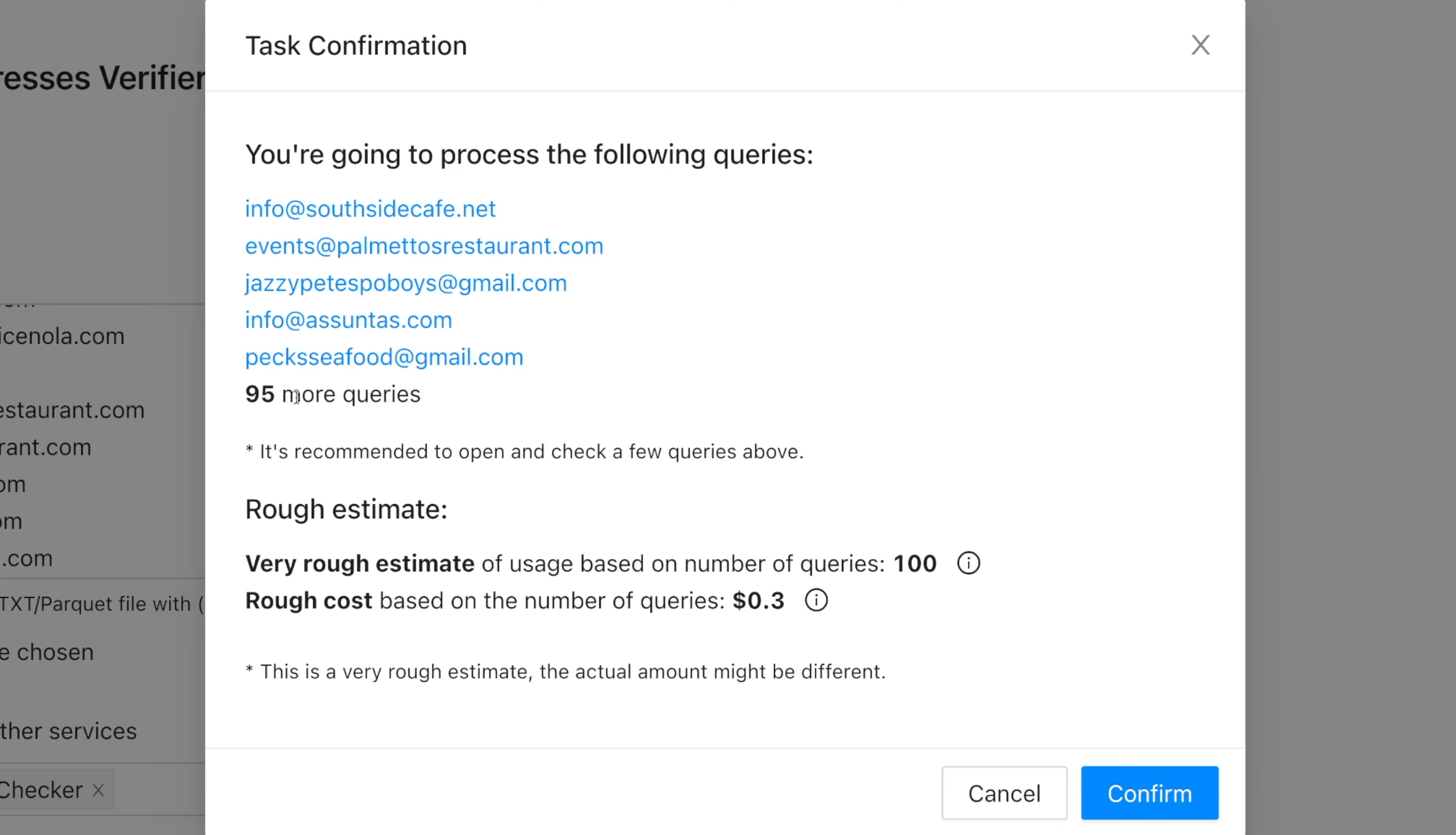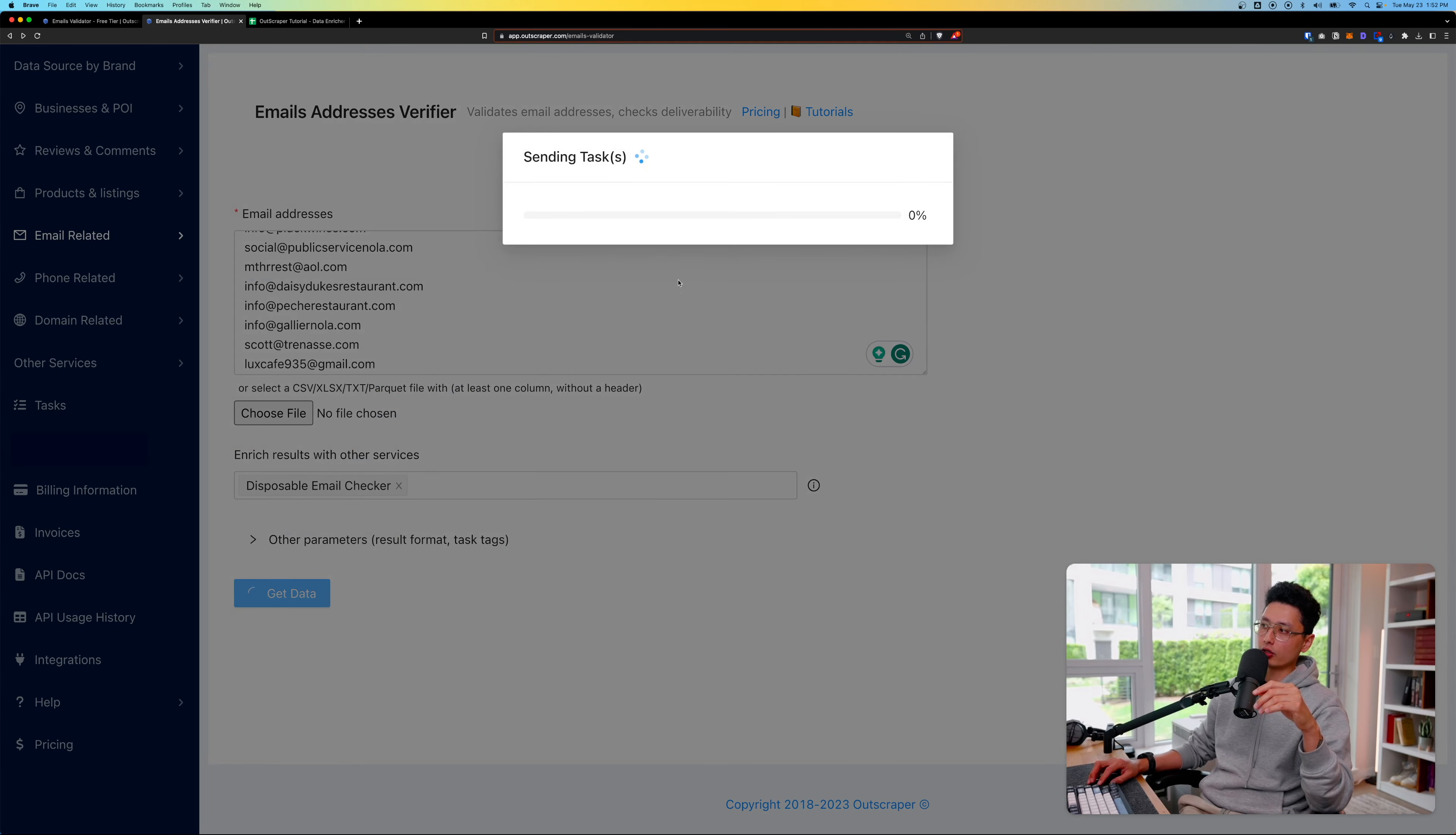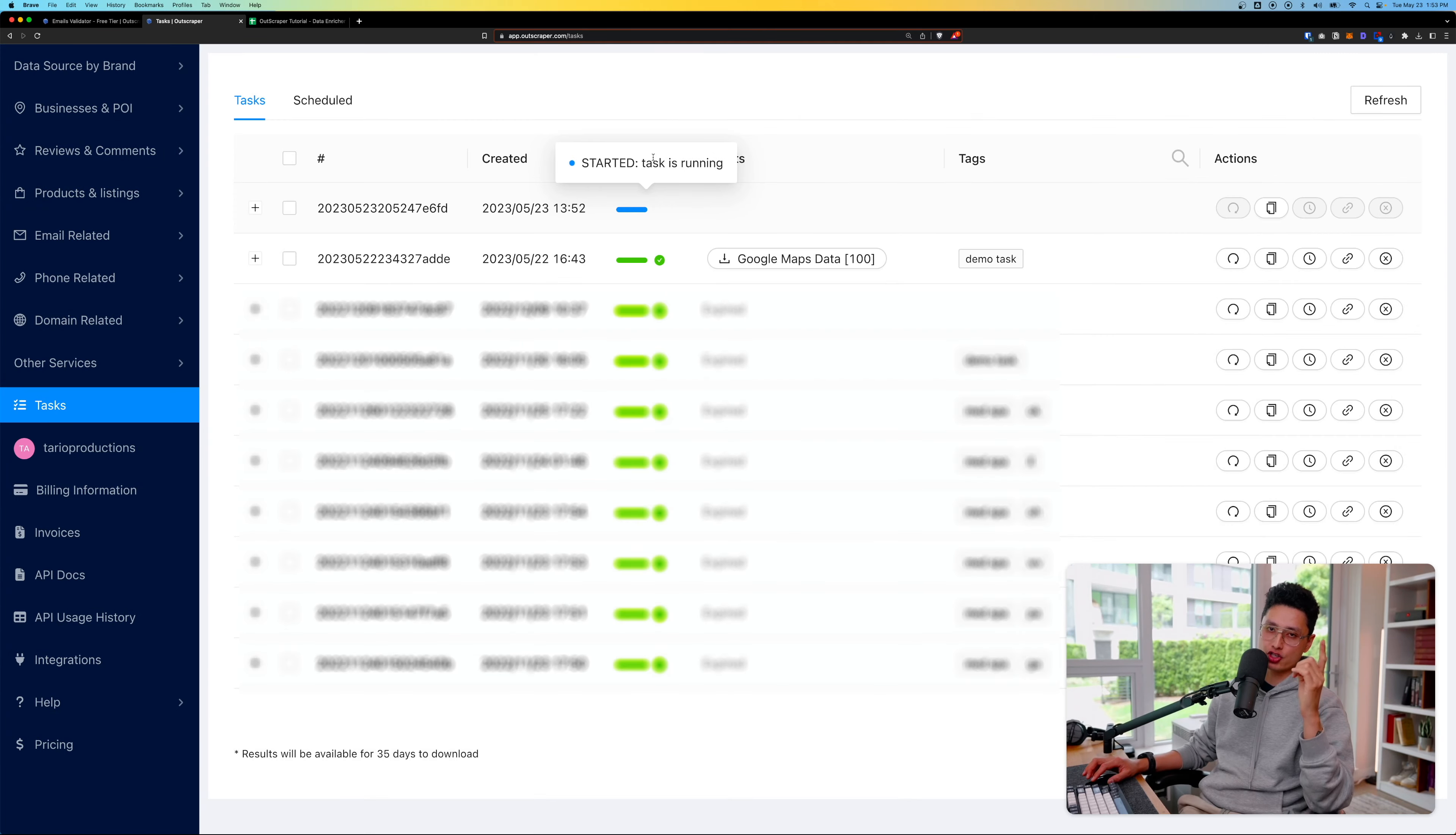First of all, we have 95 plus queries in total of 100 emails. That's exactly how many emails I have in this list. The cost of this entire validation process is about 30 cents in total. Once you're happy with what you see, click on confirm. We're going to send this task into the query list. Now navigate to the task page section. You can see the current status is in progress. The task is up running. Just patiently wait for it. Give it a few more minutes.